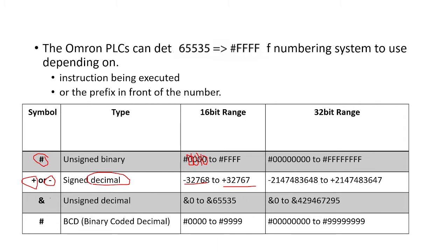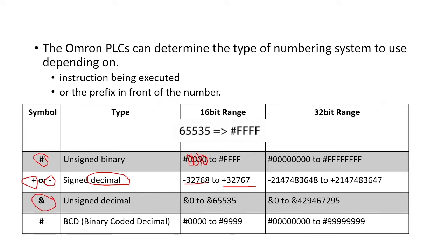For us, we're going to be mostly using an unsigned decimal, so we can give a dynamic range of 0 to 65,535. So we need to put this ampersand in front of it.